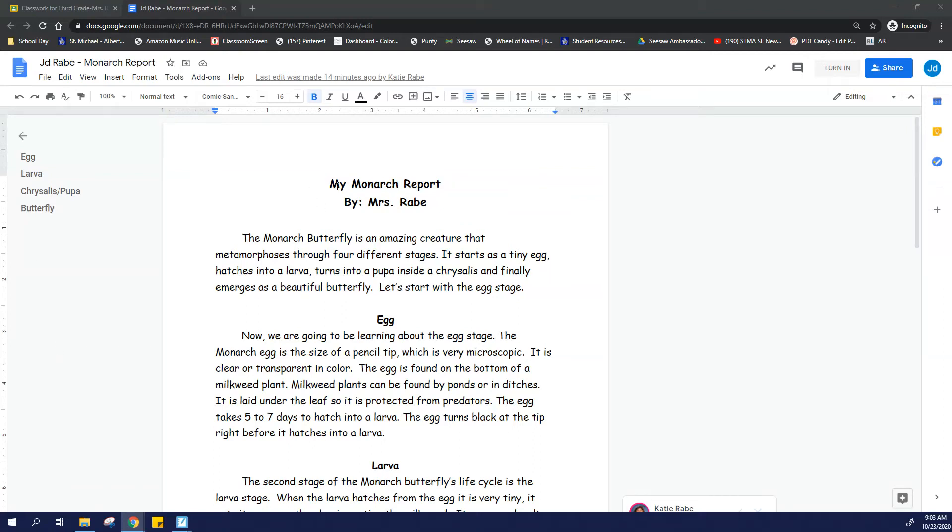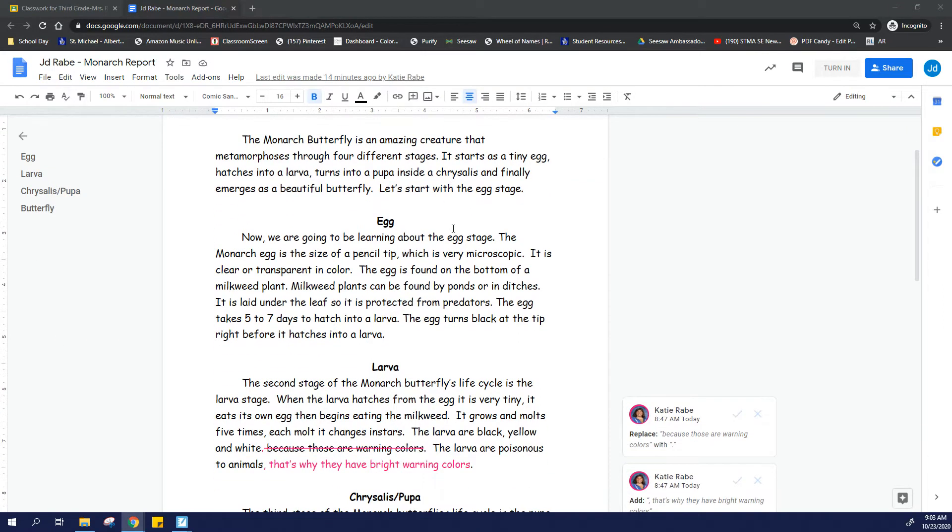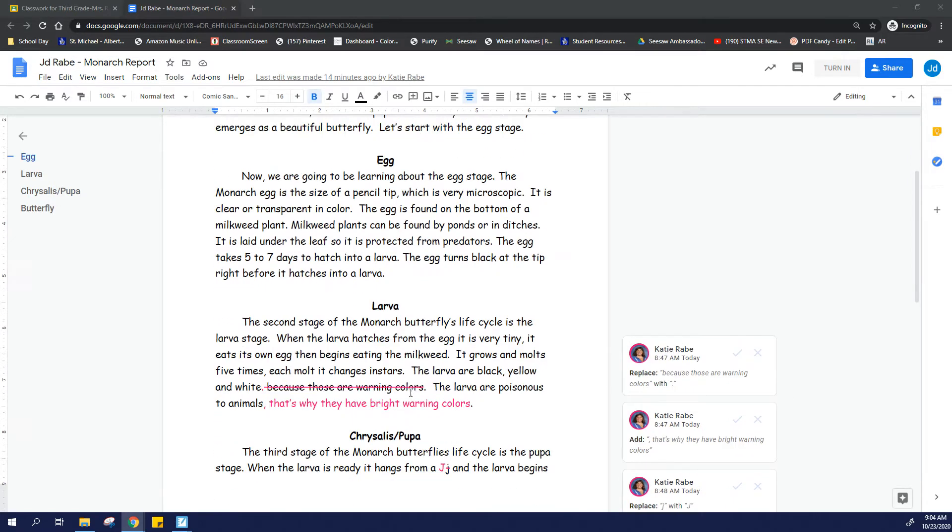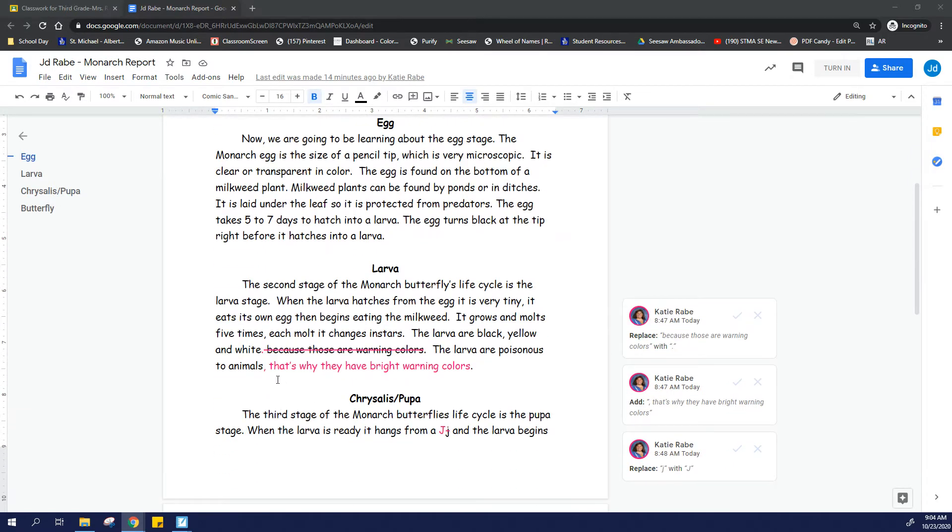All right, third graders, you are going to open your monarch report and you are going to see that maybe your teacher made comments. They turned up different colors. So here I can see this is the report, and my teacher said, because those are warning colors, that sentence didn't make sense.